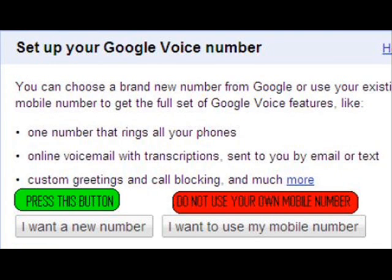Next, you're going to set up your Google Voice number. It's going to tell you to choose a brand new number from Google or use your existing cell phone number to get the full set of features — such as one number that rings all your phones, online voicemail with transcriptions sent to your email or text, custom greetings, and call blocking. There will be a green button and a red button. The green button says 'I want a new number' and the red button says 'I want to use my mobile number.'